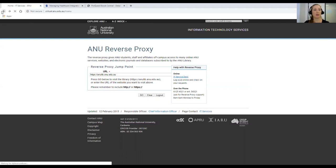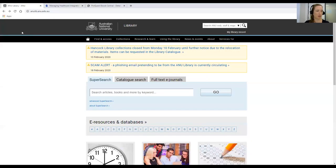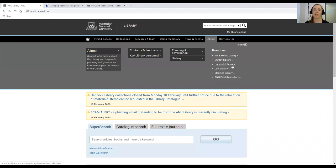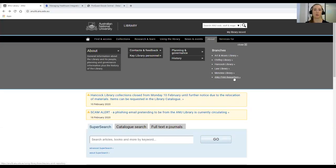I'm going to hop back to the library's homepage and tell you a little bit about the library for when you arrive here in Australia. When you're on campus, the library has five physical buildings that house our collections. If you click on About, you can see our different branches. We have the Art and Music Library, Chifley Library is where I work and that's where all the business and economics books are kept — that will be your main library when you arrive. We also have the Hancock science library, a law library, the Menzies library which is the Asia-Pacific specialist library, and an off-site store.